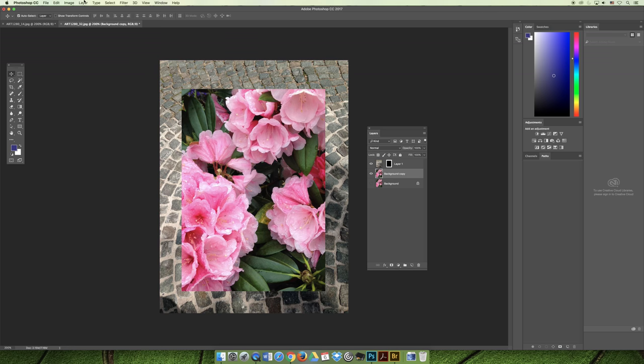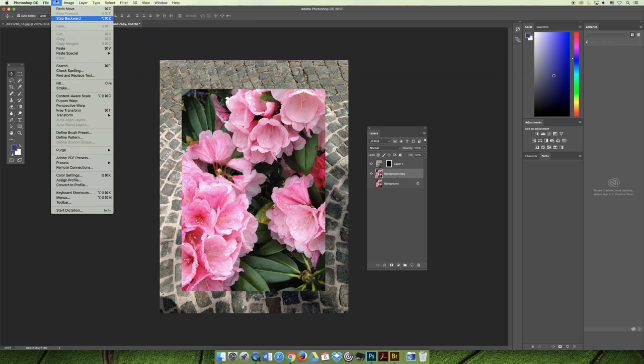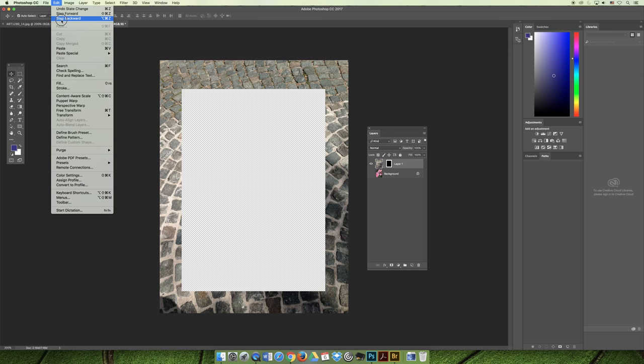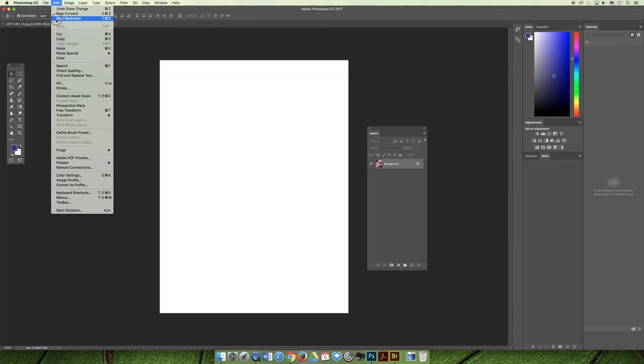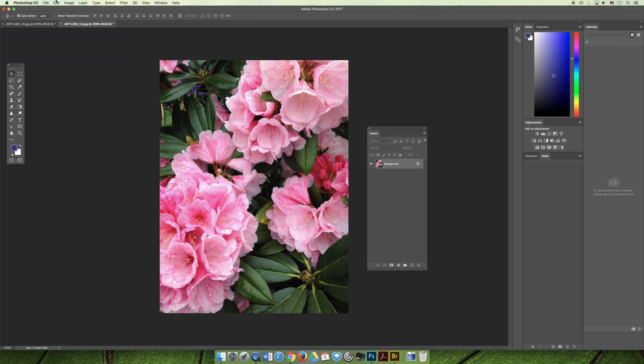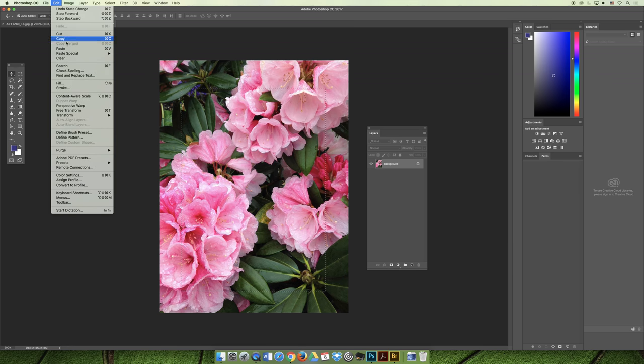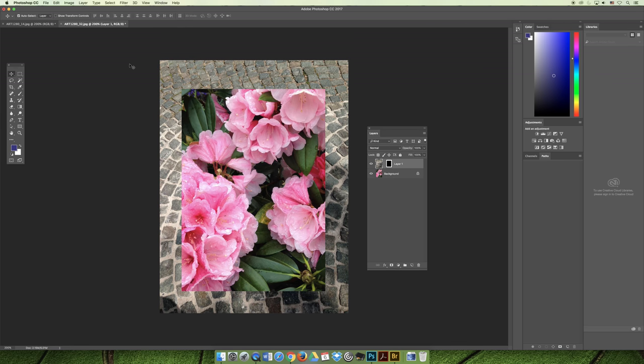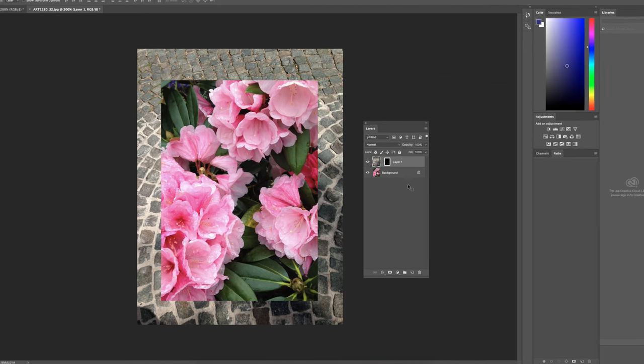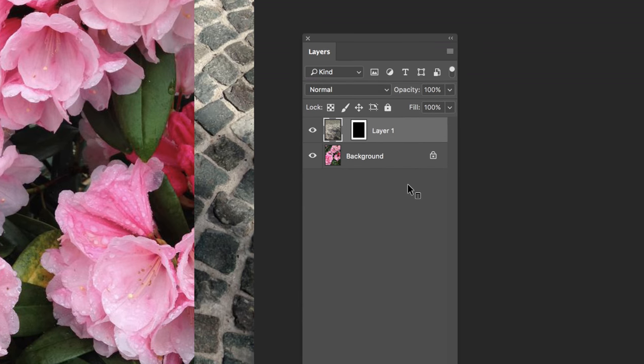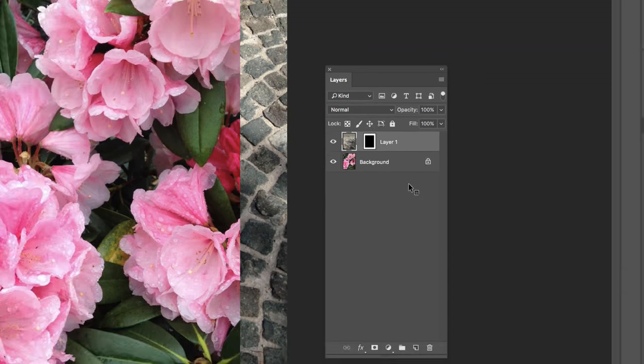Or better yet, let's step backwards again. Instead of inverting my selection, you should notice that there is under Edit > Paste Special, there's a Paste Outside. So instead of flipping the selection, which is more work, you can choose Paste to the Outside. And then it did the same exact thing for us.